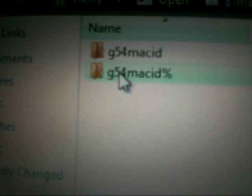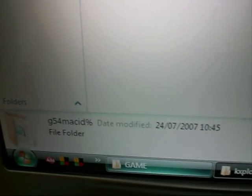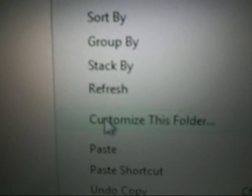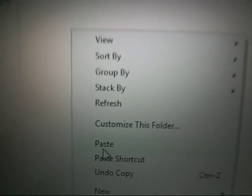Then you want to copy the second folder — the one with the percentage symbol in the name. Copy it, go back to the same Game directory, right-click, and paste. There we go.